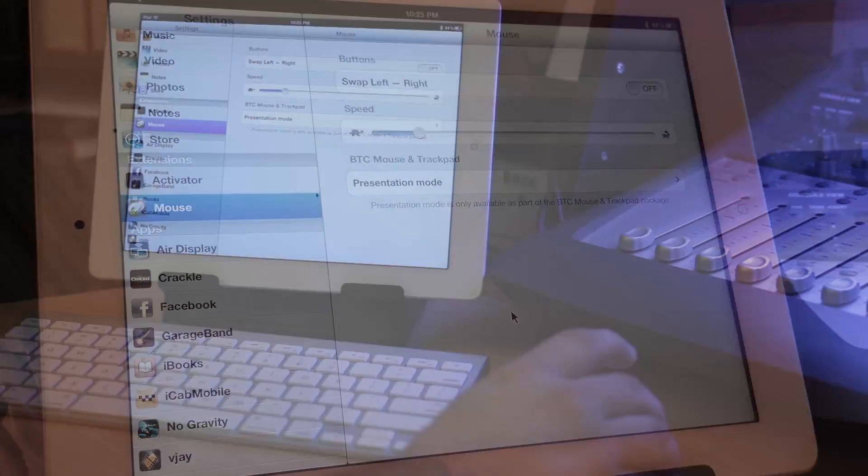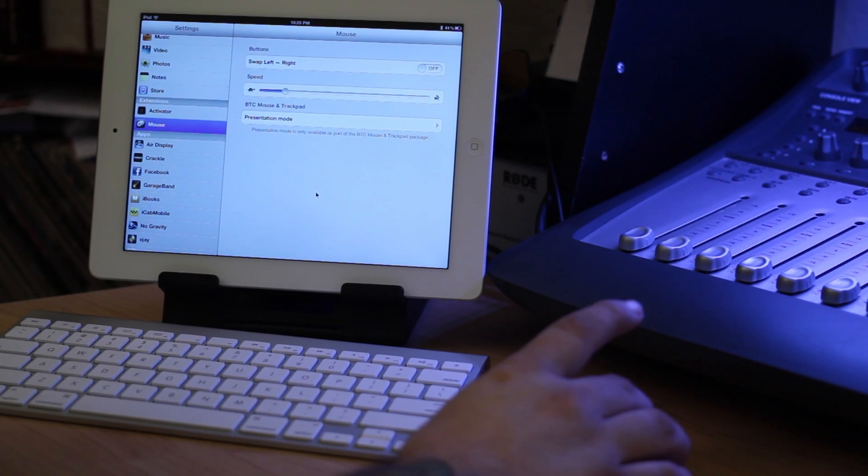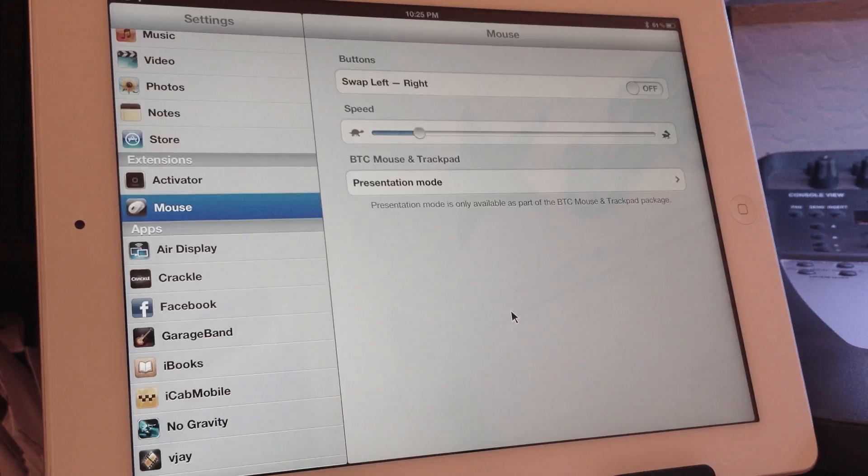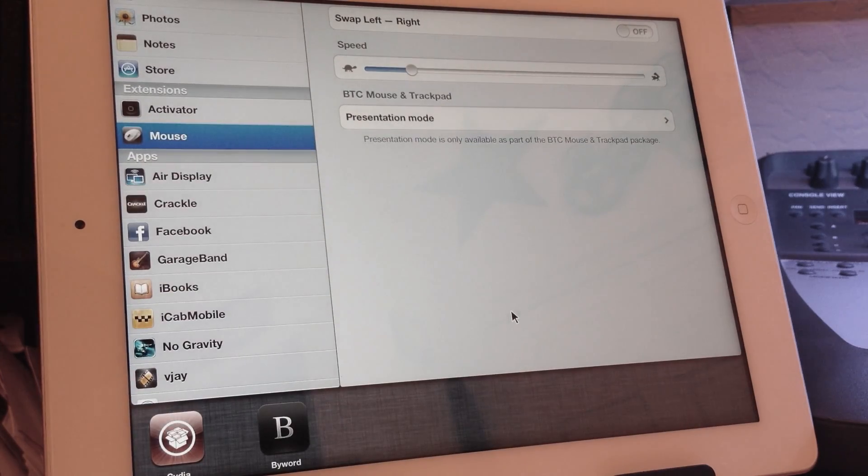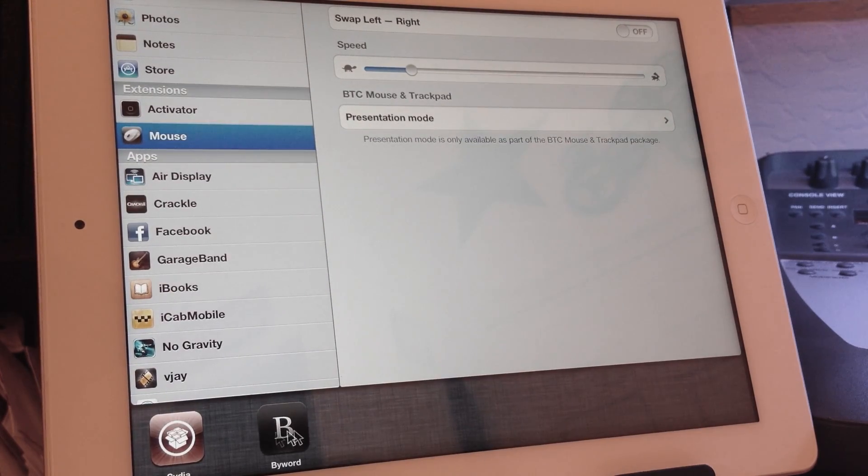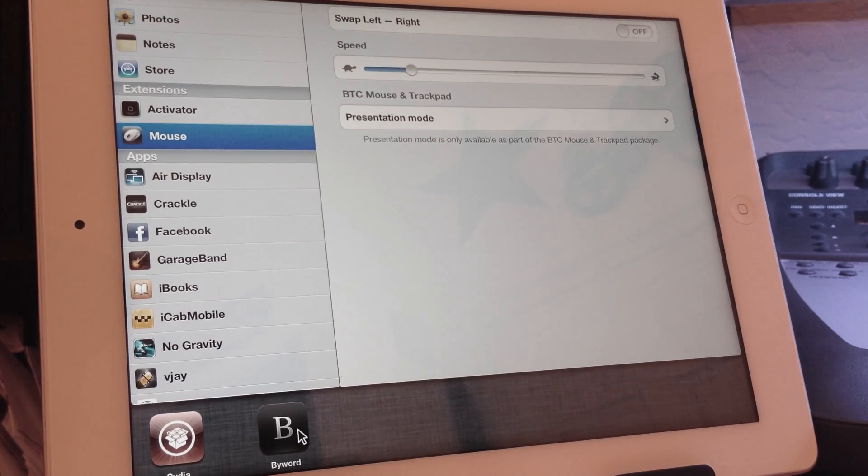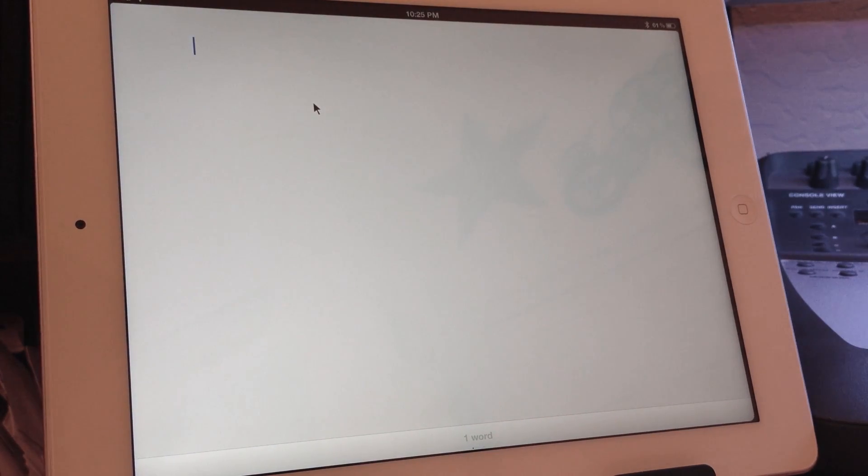But what you can do here is also double right click will bring up the task switcher, the app switcher, and then we can go into a typing app here. This is ByWord.